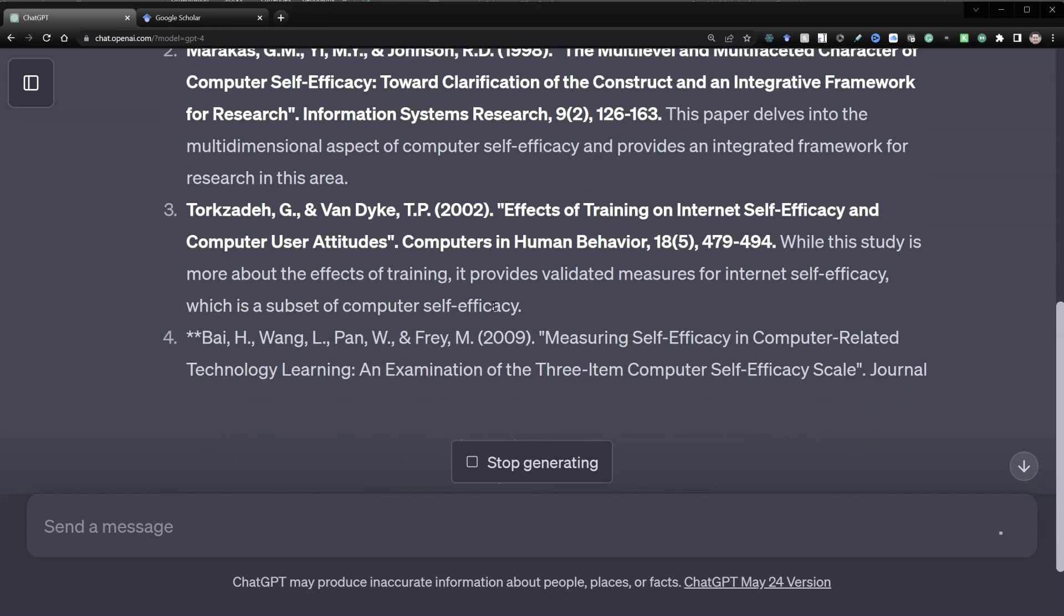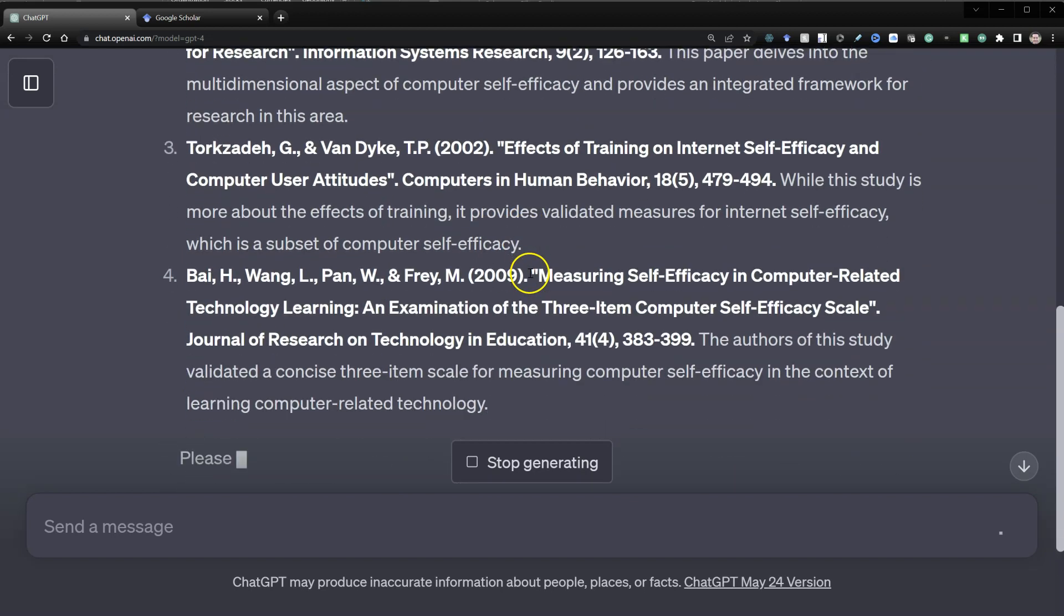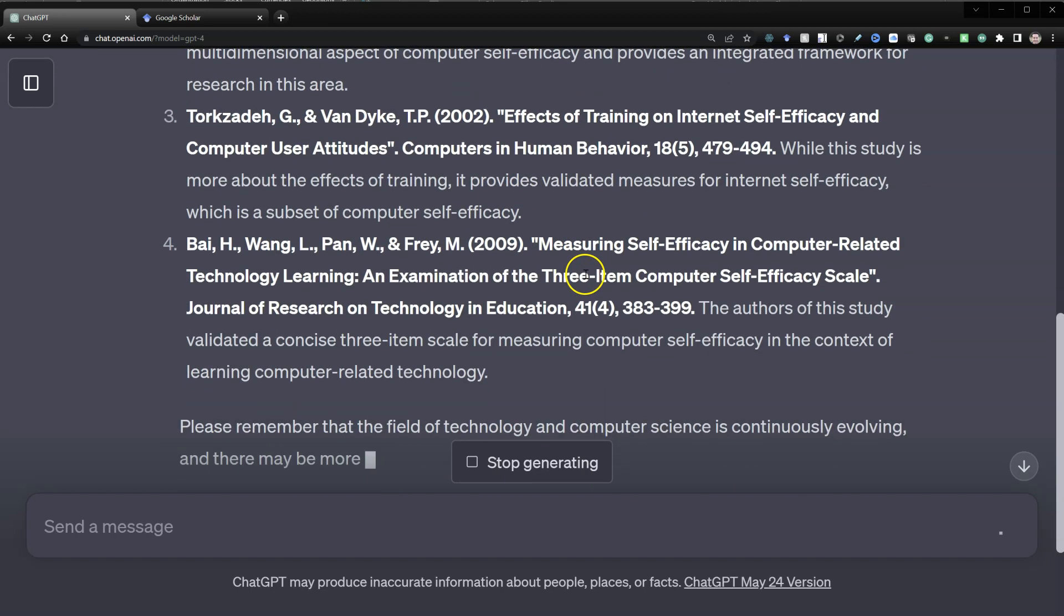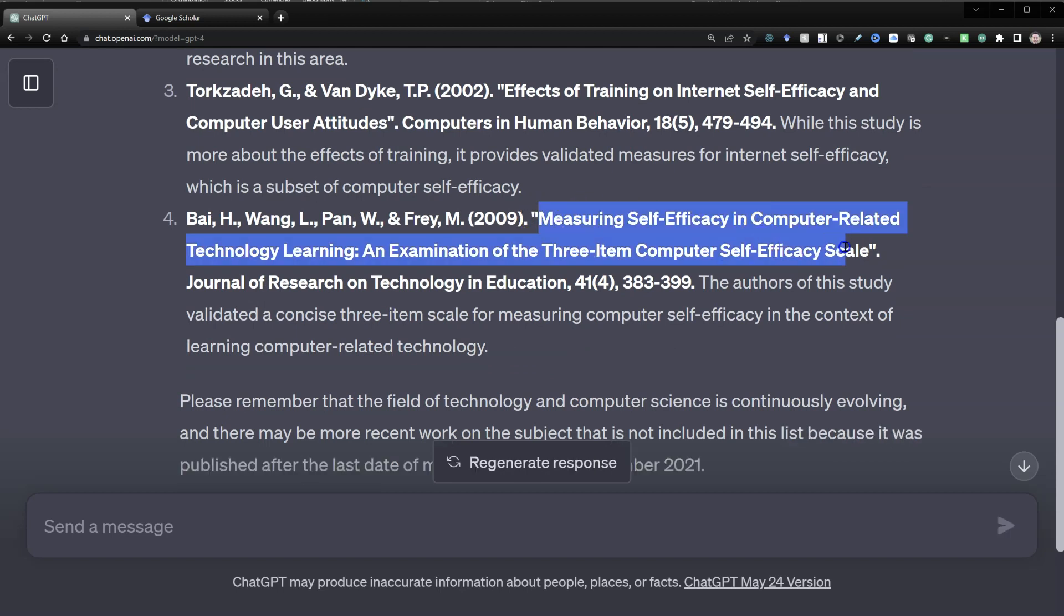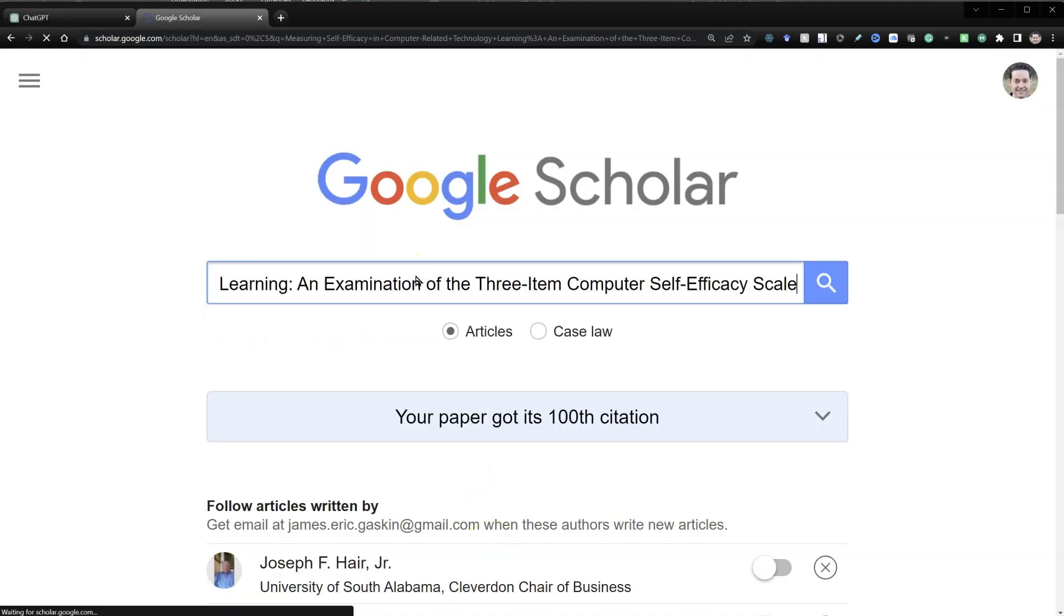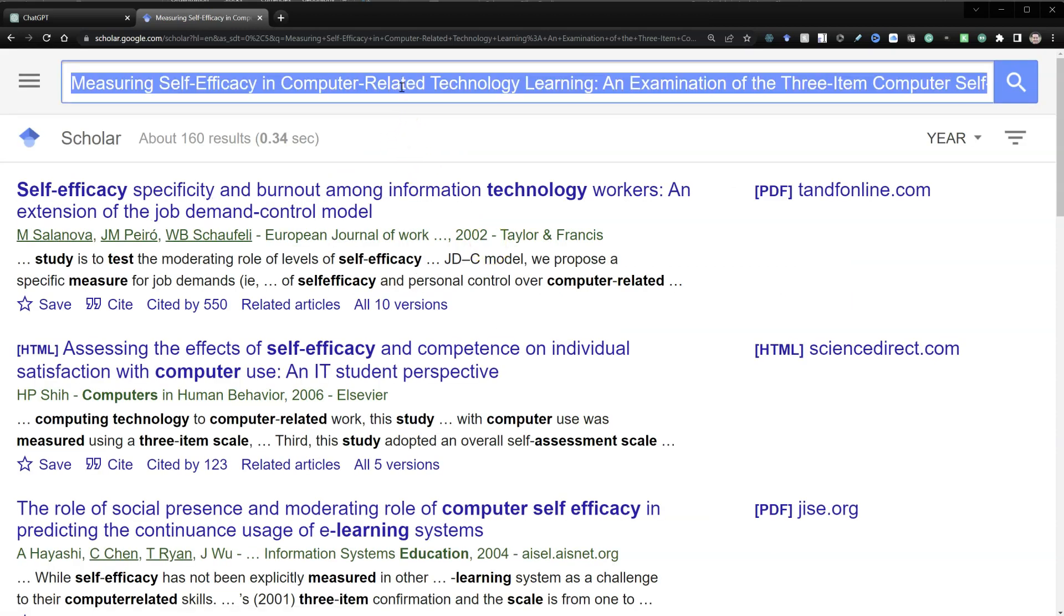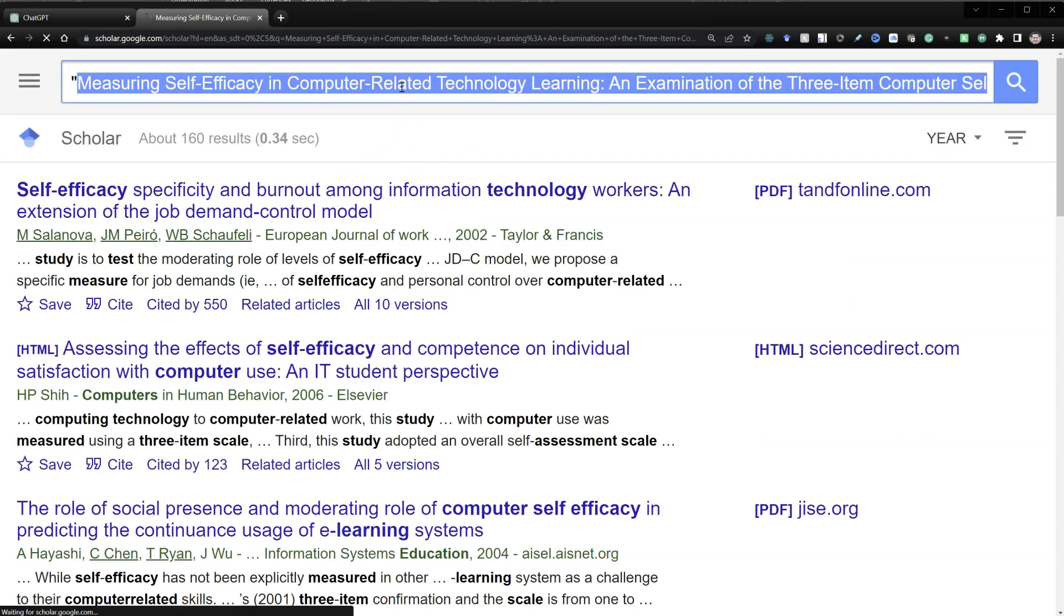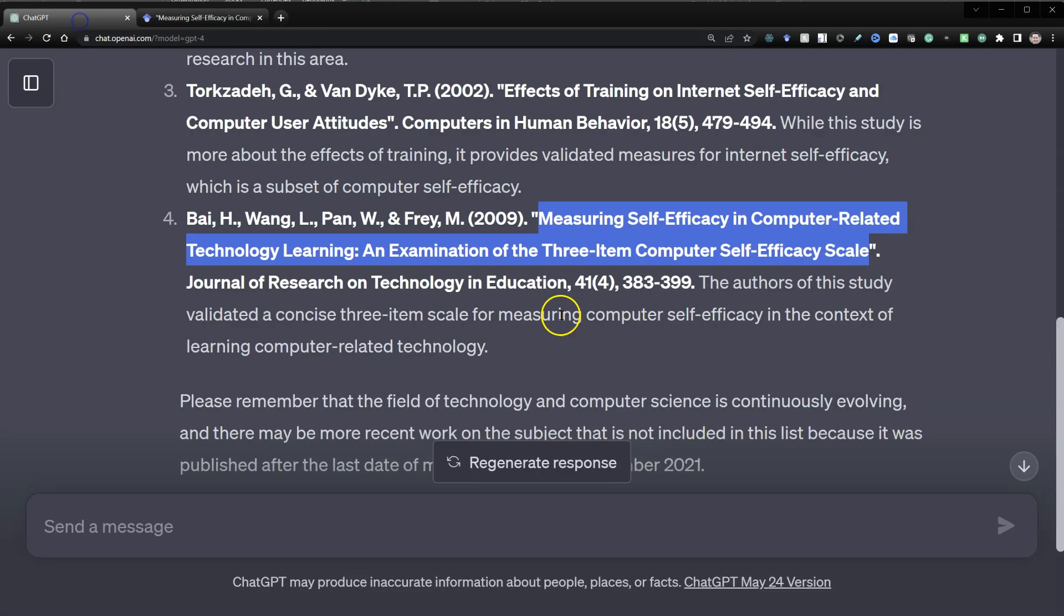And if we were unsure about any of these other articles, we could of course copy and paste their title into Google Scholar to find out. So let's see if this one is. This is curious. Hmm, no direct hit. And it doesn't appear to have one on this paper specifically. So that might be made up. Apparently we still have to watch for that.